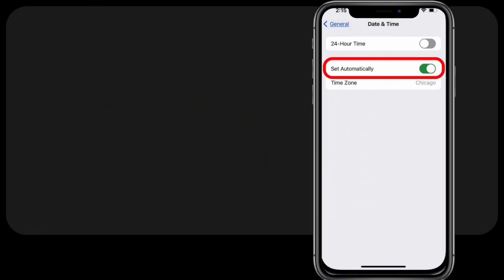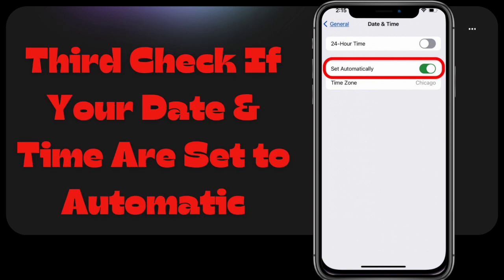Third, check if your date and time are set to automatic. If experiencing FaceTime call interruptions, troubleshoot by examining the date and time settings on your iPhone, iPad, or other Apple device. Confirm that 'Set Automatically' is activated, as date and time configurations may influence FaceTime functionality.